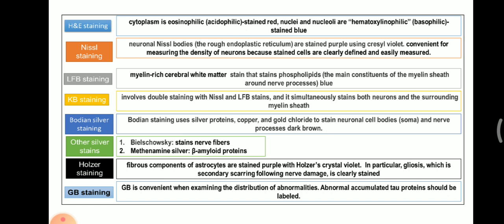Next is Luxol Fast Blue (LFB) staining. Myelin-rich cerebral white matter is stained; it particularly stains phospholipids, which are the main constituent of the myelin sheath around nerve processes. The result is stained blue.